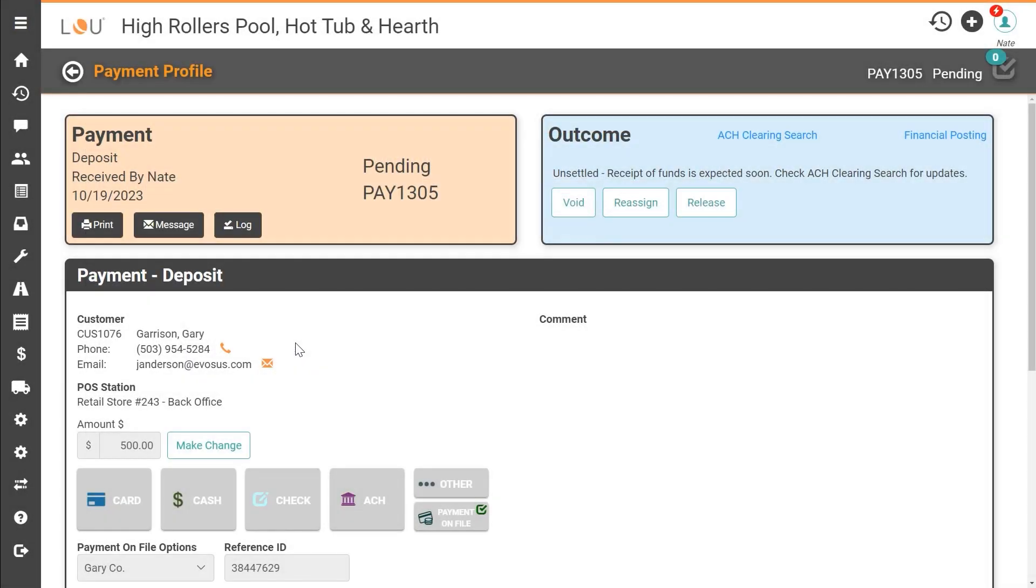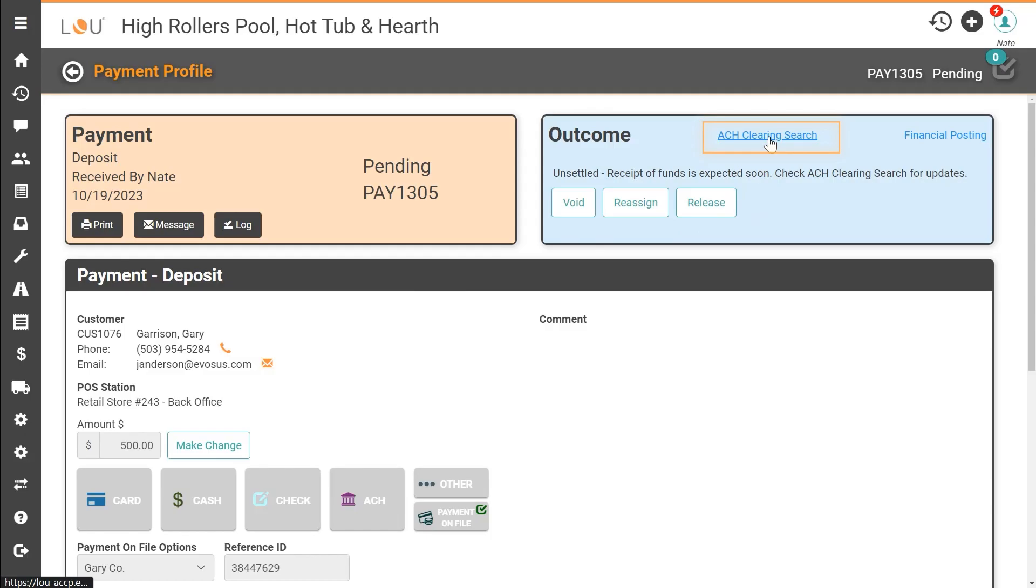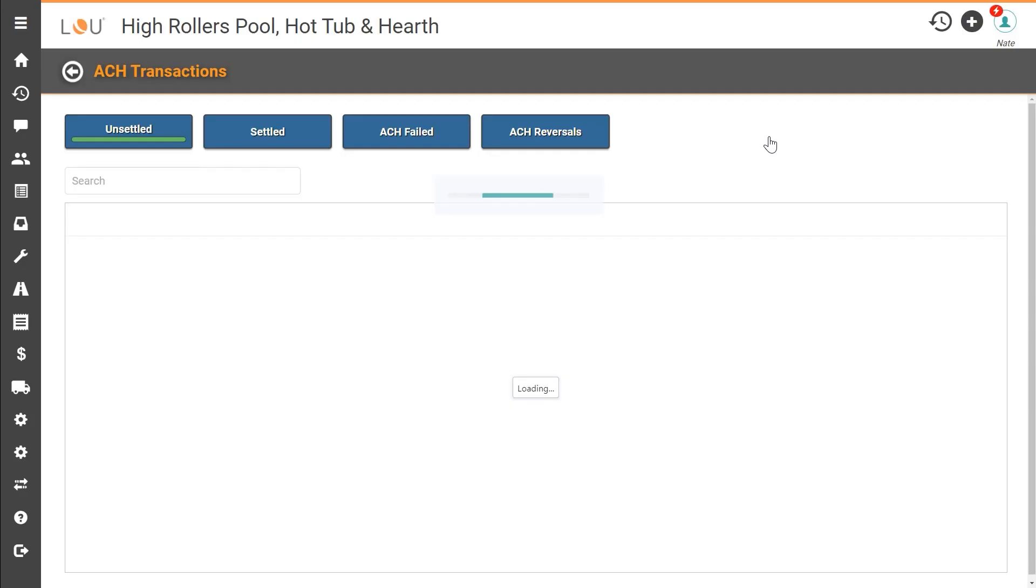Initially the message in the outcome area will state that the funds are unsettled. Funds are processed in one to five business days. Before completing the order or providing services it's recommended to click the ACH clearing search link to view the current status of funds.